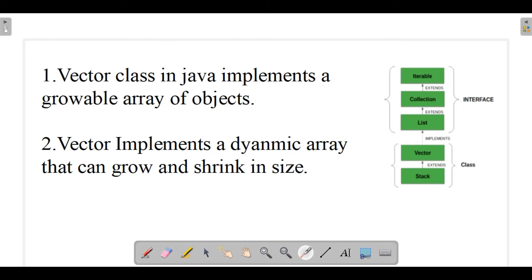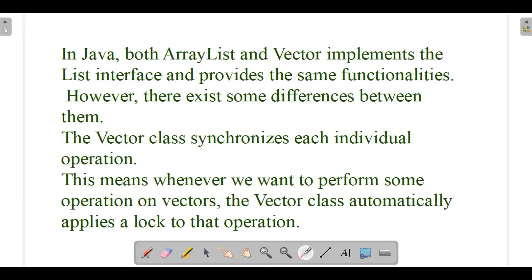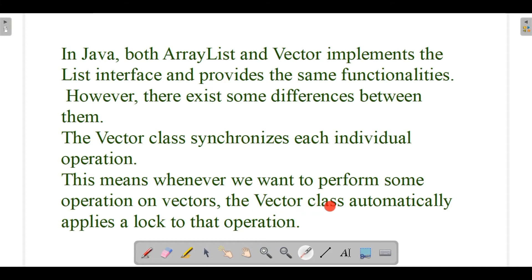In Java, as I told, Vector and ArrayList both work in the same way. So how is Vector different from ArrayList? Basically, List interface provides the same functionalities. However, there exist some differences. The Vector class is synchronized. Each individual operation that we perform in Vectors is synchronized, and this means that whenever we want to perform some operation on Vectors, the Vector class automatically applies a lock to that operation.